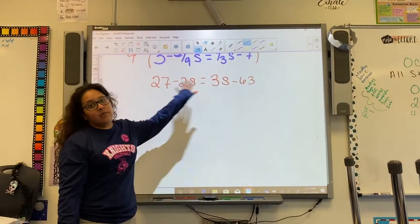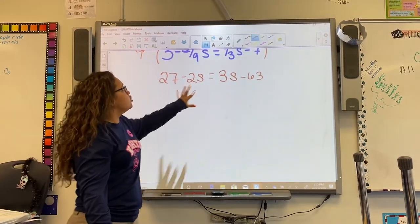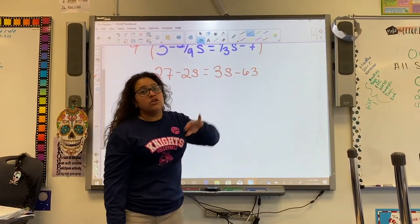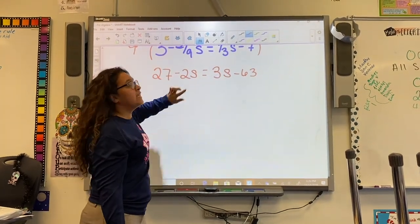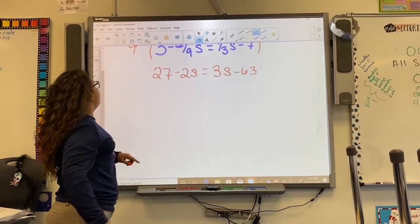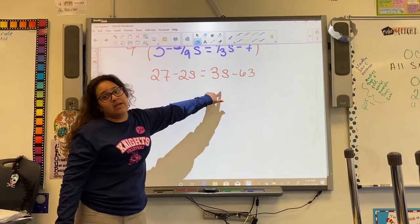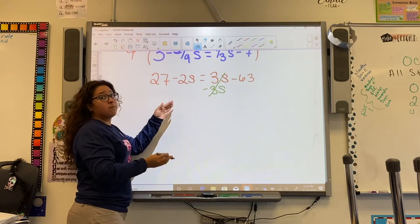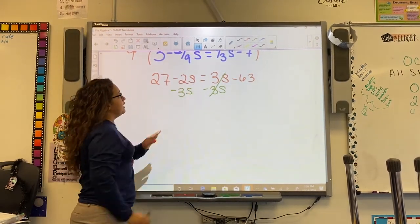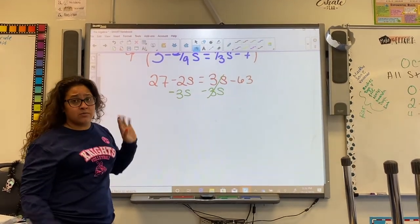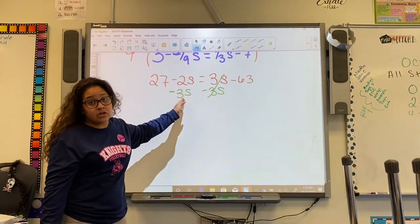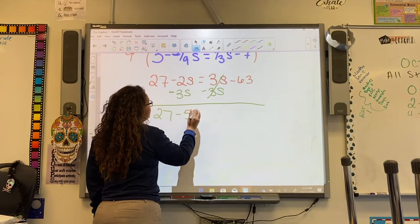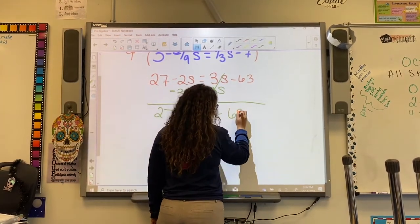Now we have an equation that's not so scary — fractions are gone and we can work with it like a regular equation. We want variable terms on one side and constants on the other. I'm going to move the 3s over by subtracting 3s from both sides. 3s minus 3s cancels, and negative 2s minus 3s gives us negative 5s, so we have 27 minus 5s equals negative 63.